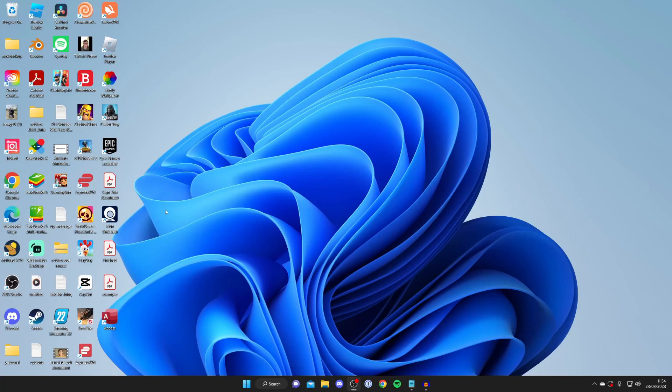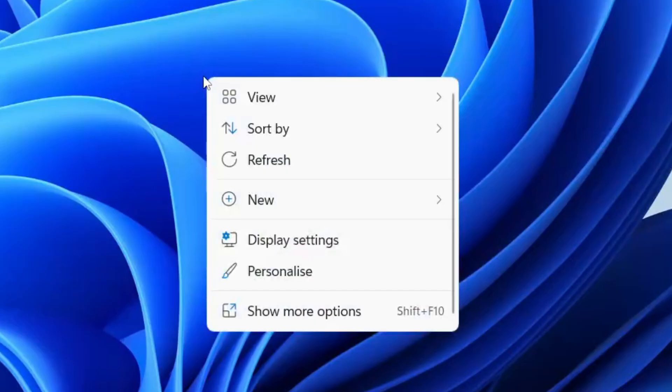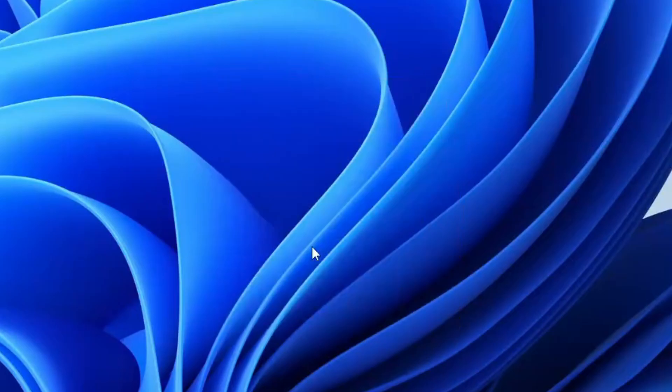To change this, all you need to do is right-click somewhere in an empty space on your desktop and then tap on display settings.